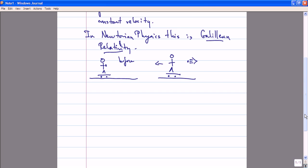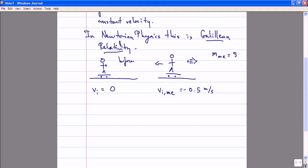Let's describe this experiment in more detail. My initial velocity before the experiment would be zero, and my final velocity after the experiment will depend on how hard I throw the baseball. Let's say I'm moving at half a meter per second. If I have a weight of 80 kilograms and the ball has a weight of two kilograms, then you could use this to compute the velocity of the ball using conservation of momentum.